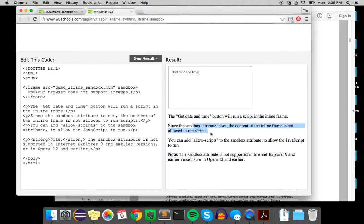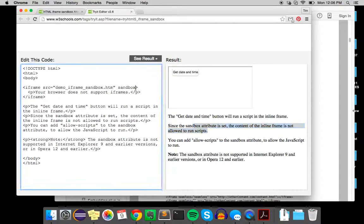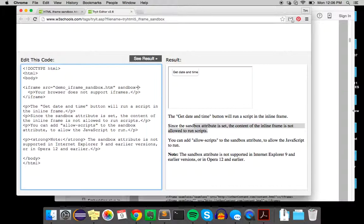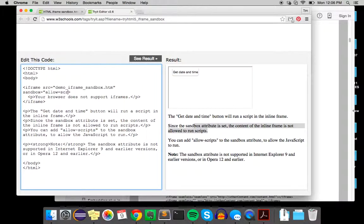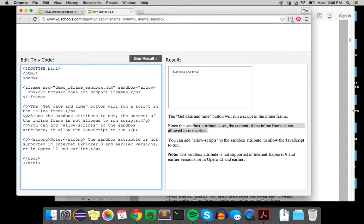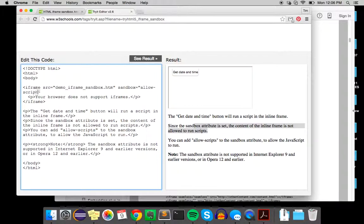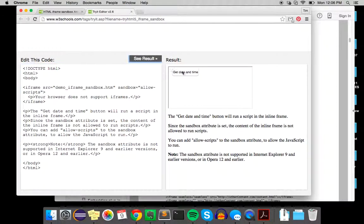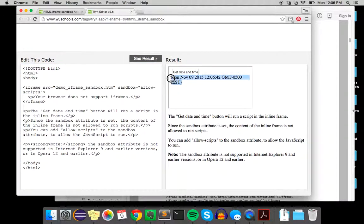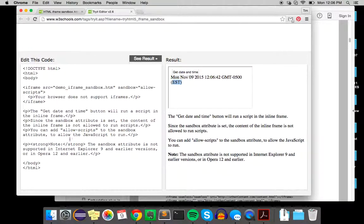It's not allowed to run scripts. Right here is sandbox, and if we just do sandbox equals allow-scripts, see the result - now it shows up because we allowed the script to run.